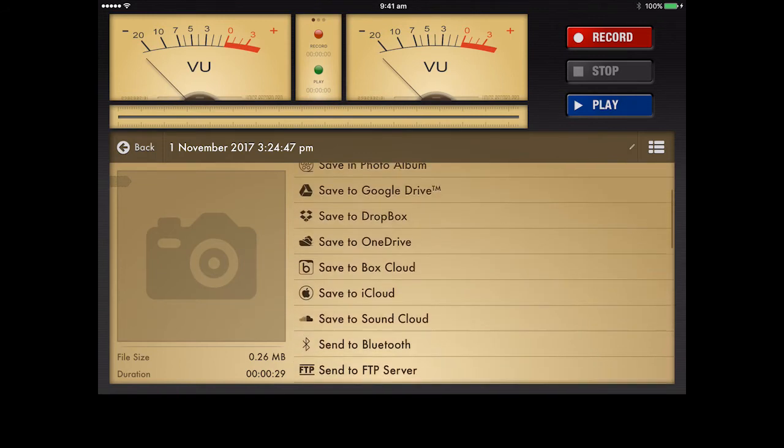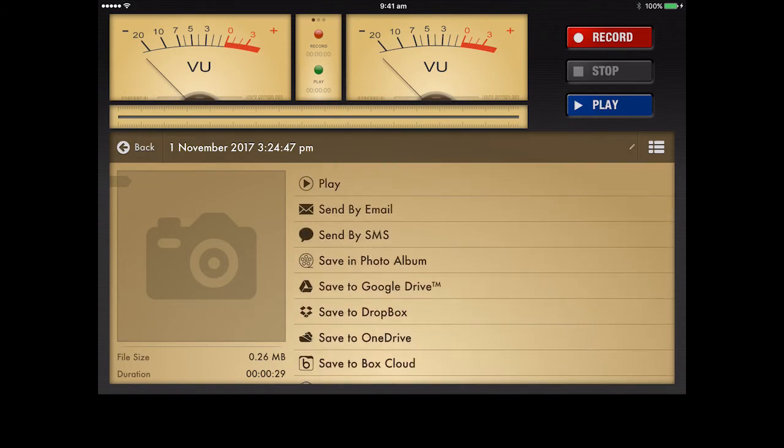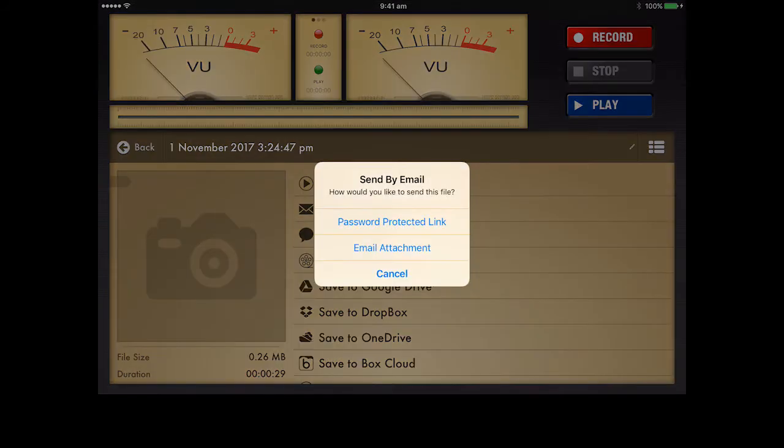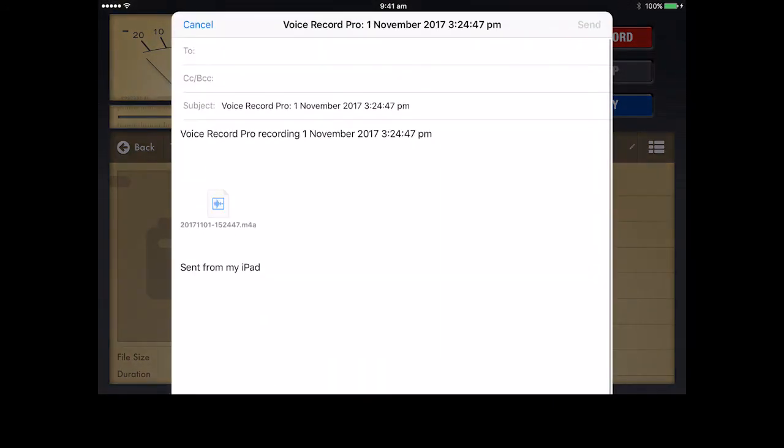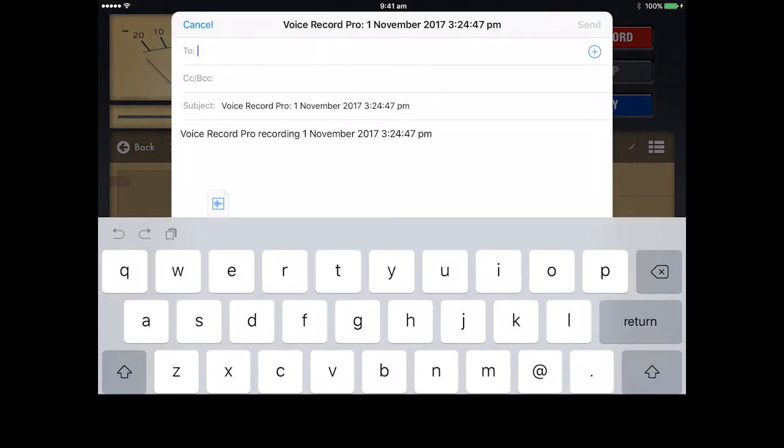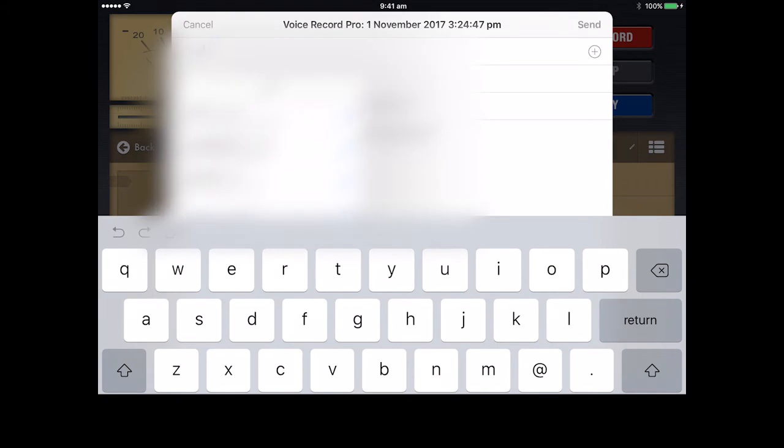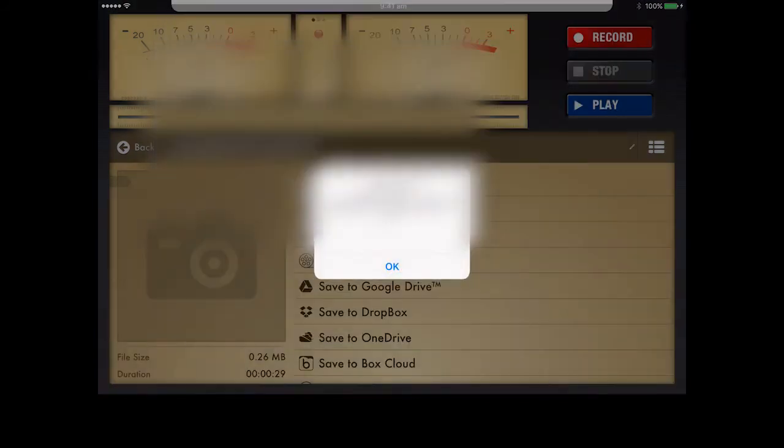But I think the easiest thing for us to do is if you've got email set up on your iPad, just email it to yourself. So you're sent by email, press audio, just email attachment is fine, pop my email in here, and there it is.